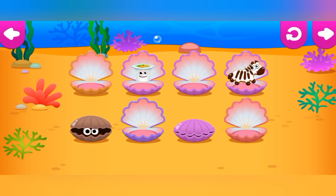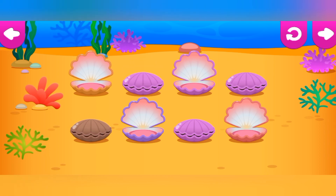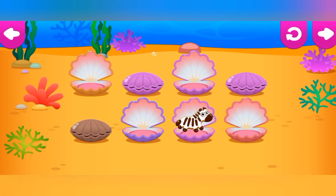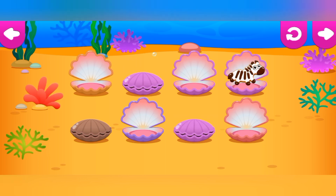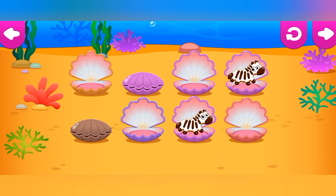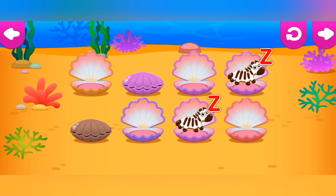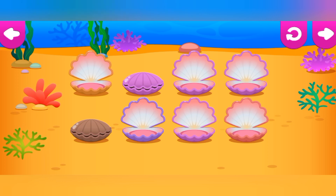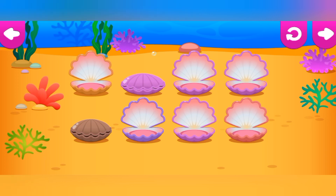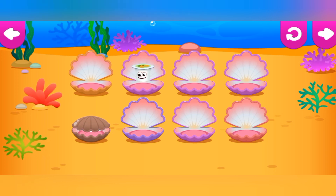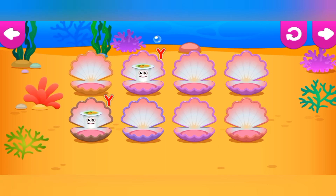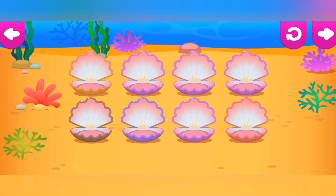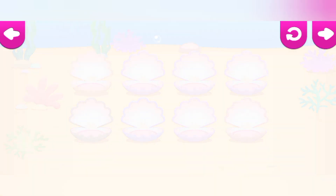Nuh-uh. Not this time. Z is for Zebra. Y is for Yogurt. Beautiful! You found all the funnies.